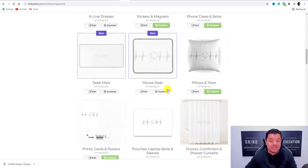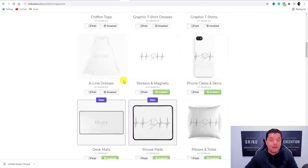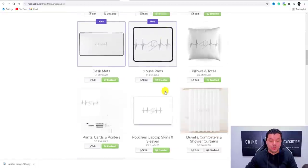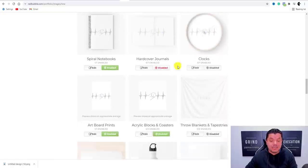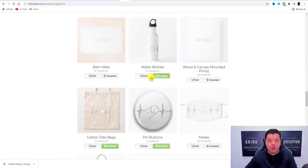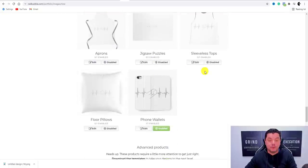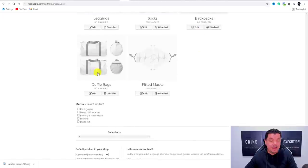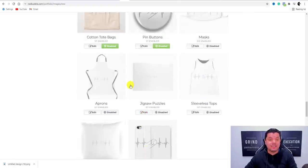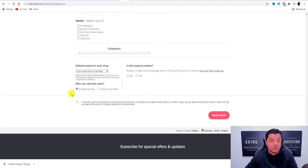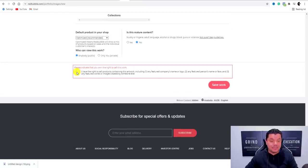For example, desk mats and mouse pads are shown as disabled — all you need to do is click 'Enable' and they'll be available in your store. Keep scrolling down and enabling anything else you want to sell — you've got clocks, t-shirts, water bottles. I'd highly recommend enabling bottles and sporting goods, and for a sporting niche, definitely enable the different bags like duffel bags. Once you've enabled everything you want to sell, click 'Save Work.'